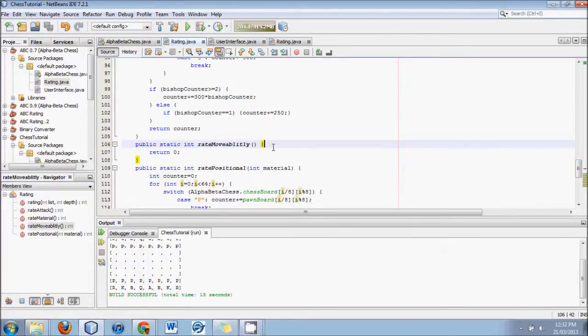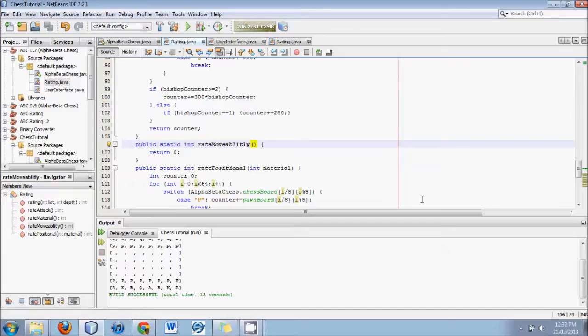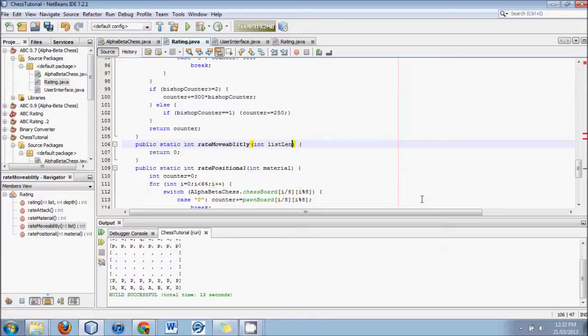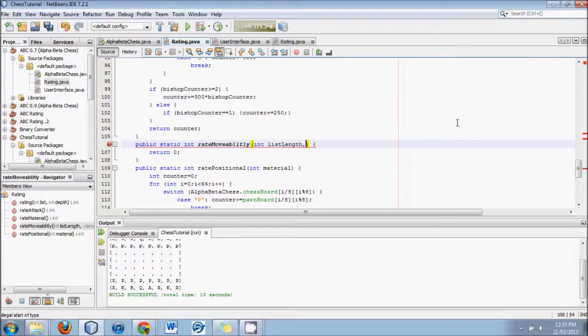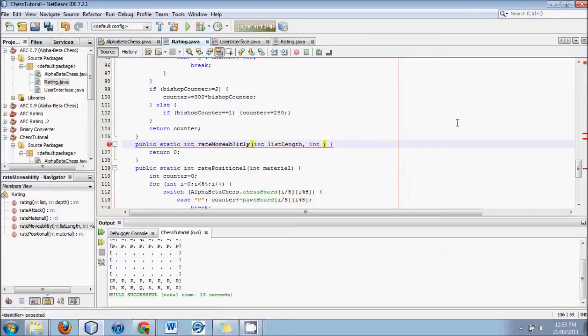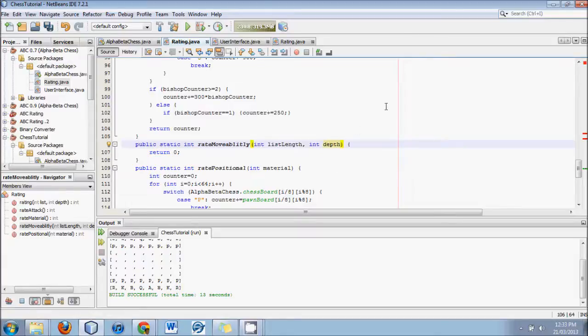So for rating the moveability, we first have to think what parameters do we need to include. What does it need to know? Well, for one, it needs to know how many moves are possible, and that would be the int list length. We also need an int depth, so that looking further down can be more severe than looking right away.